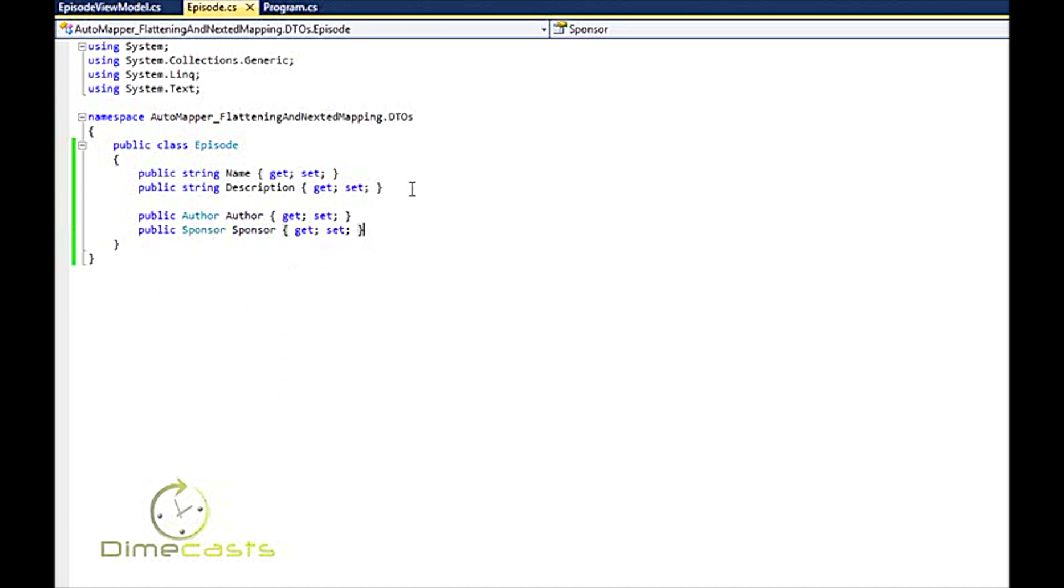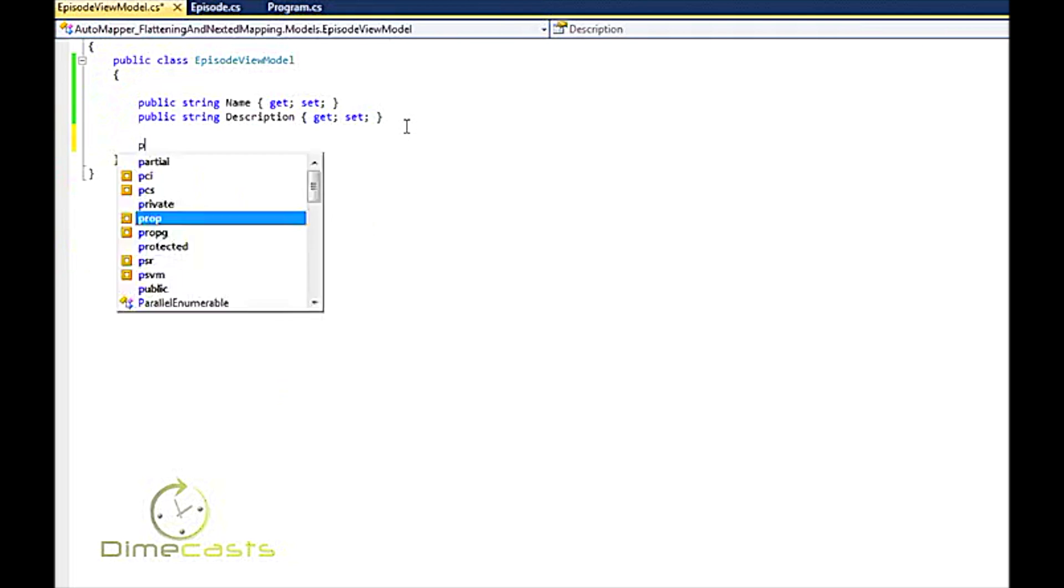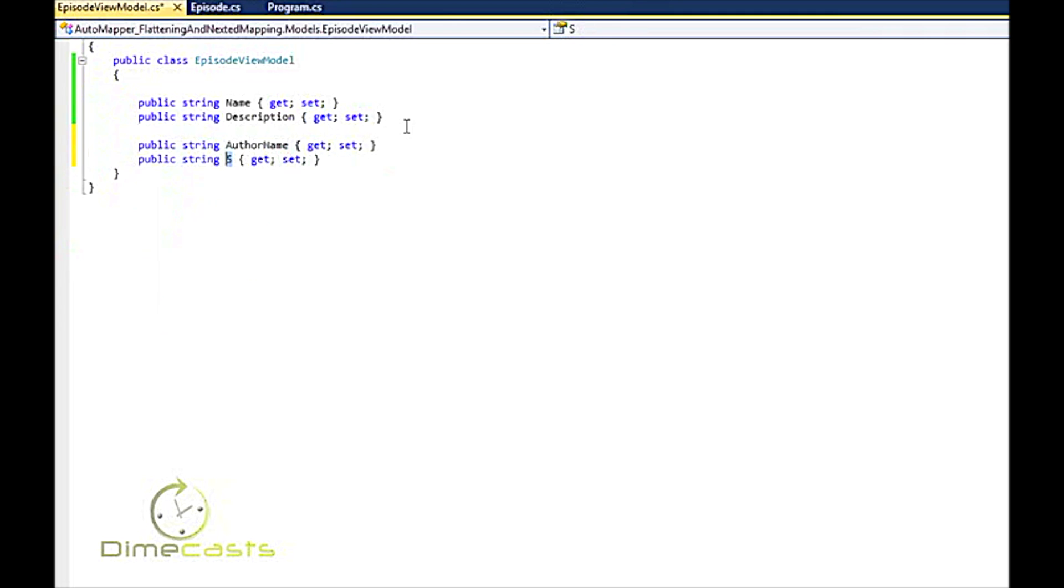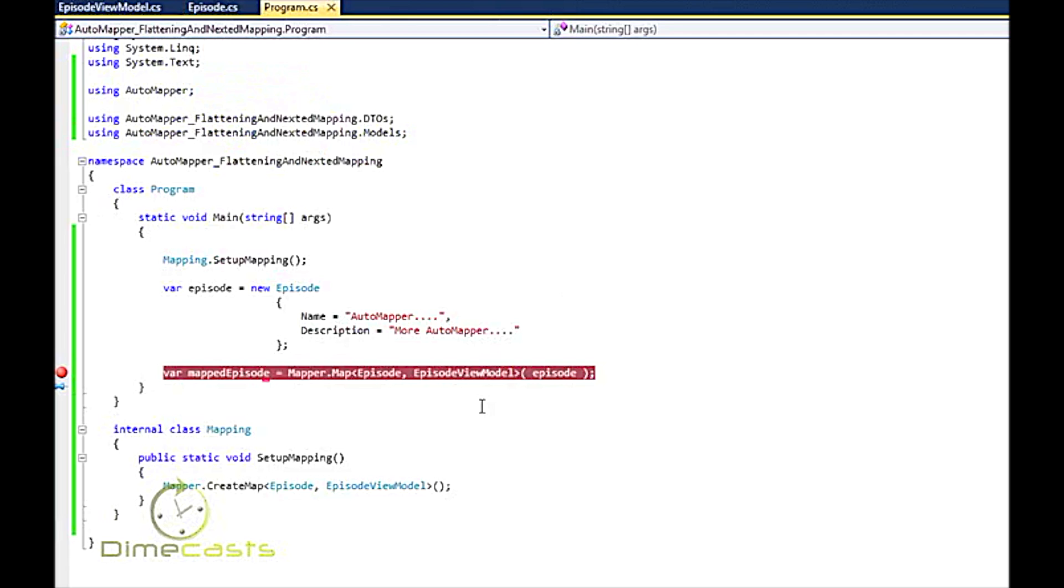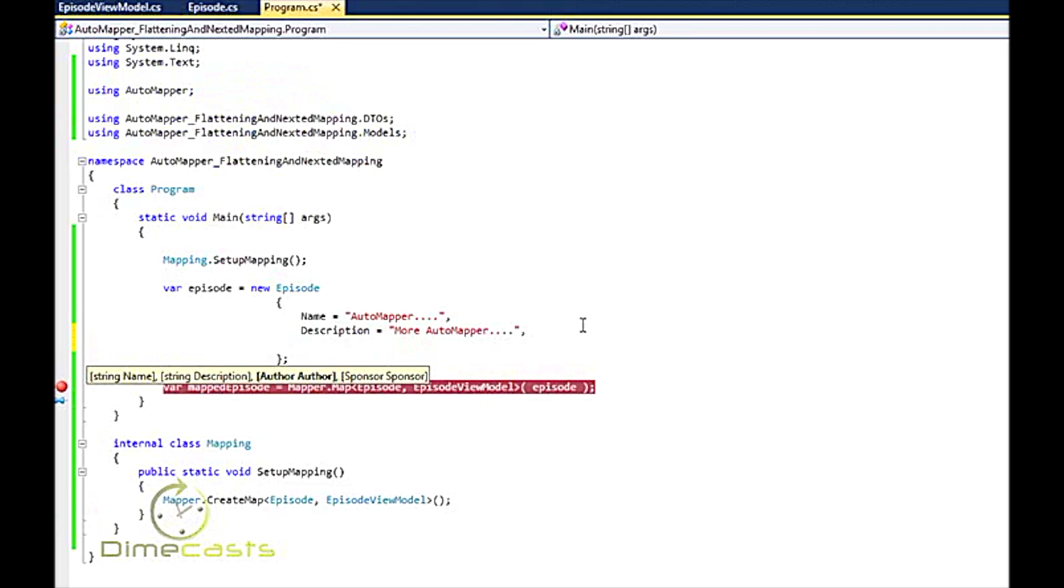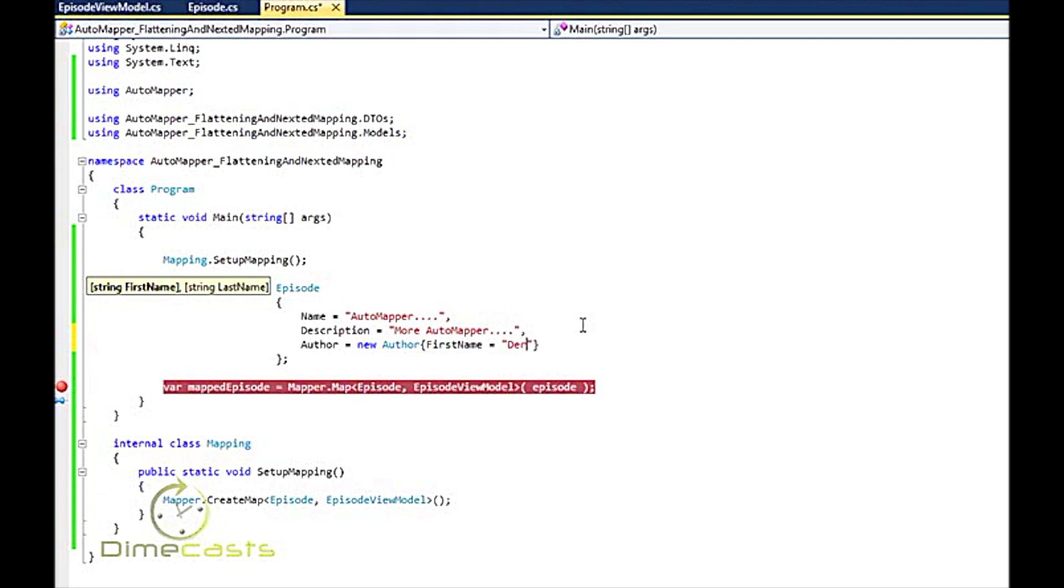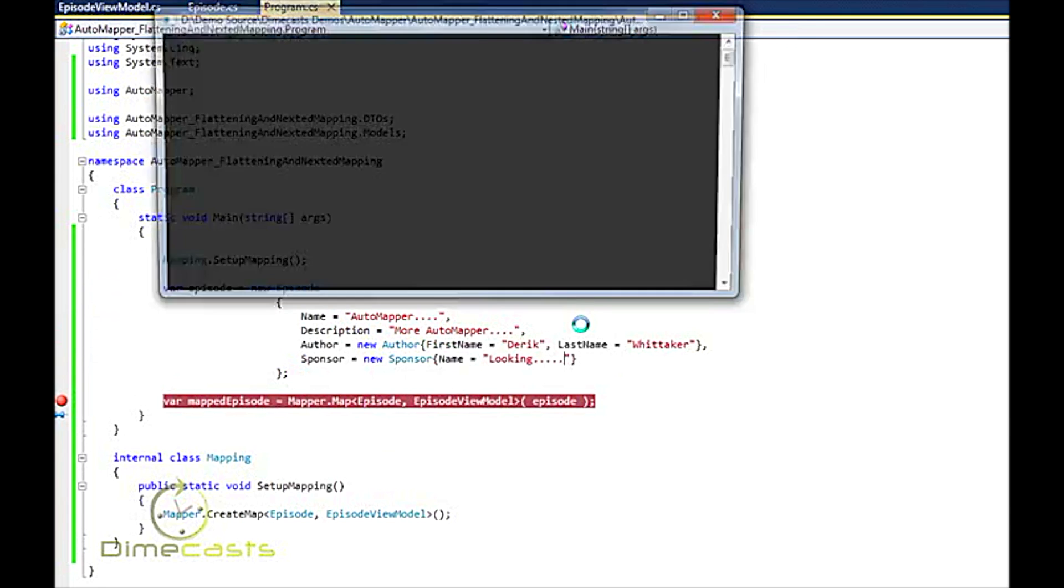And what I want to do down here is I want to project that into a property called author name and a property called sponsor name. So how do I go about doing that? Let's see if I leave my mapping alone, what happens. Let's see if AutoMapper is smart enough to figure everything out based on conventions. But first might actually help if I provide some data for it to map. So let's run this.